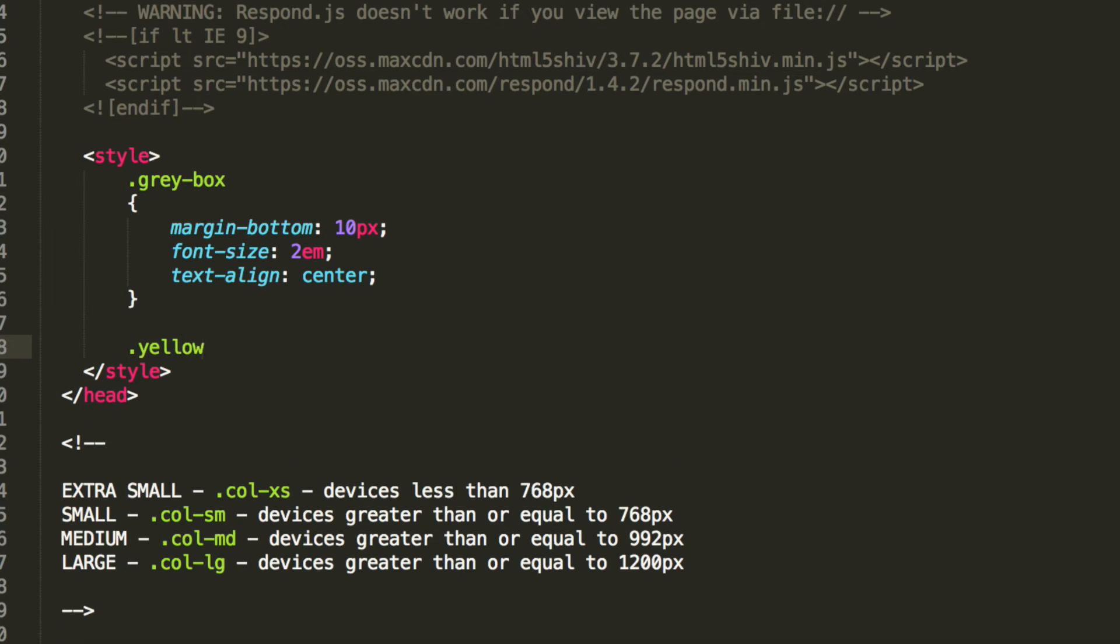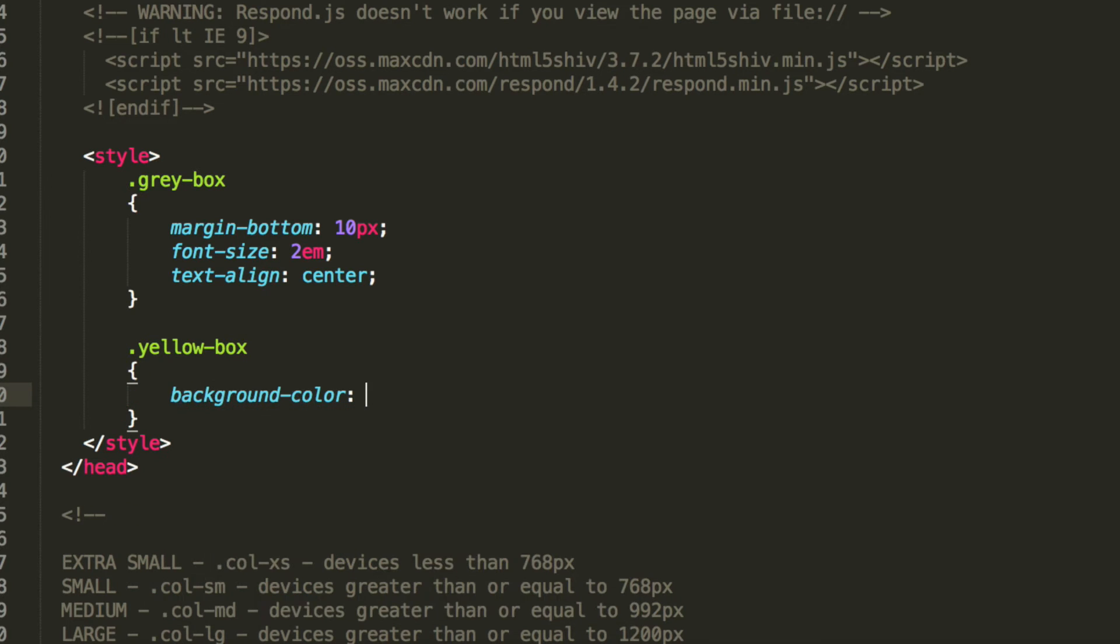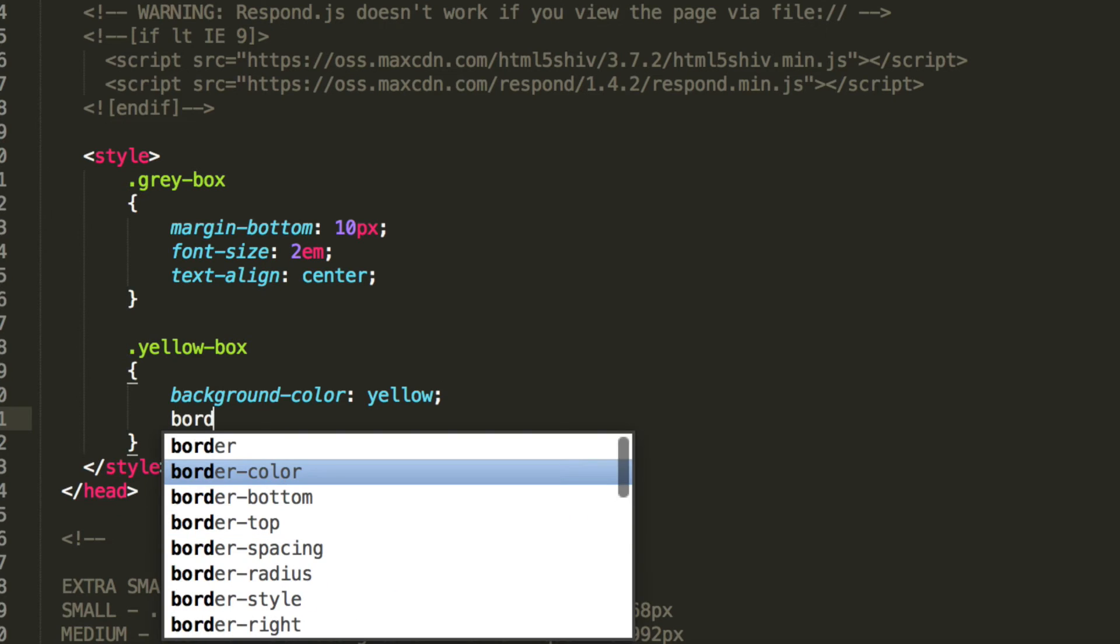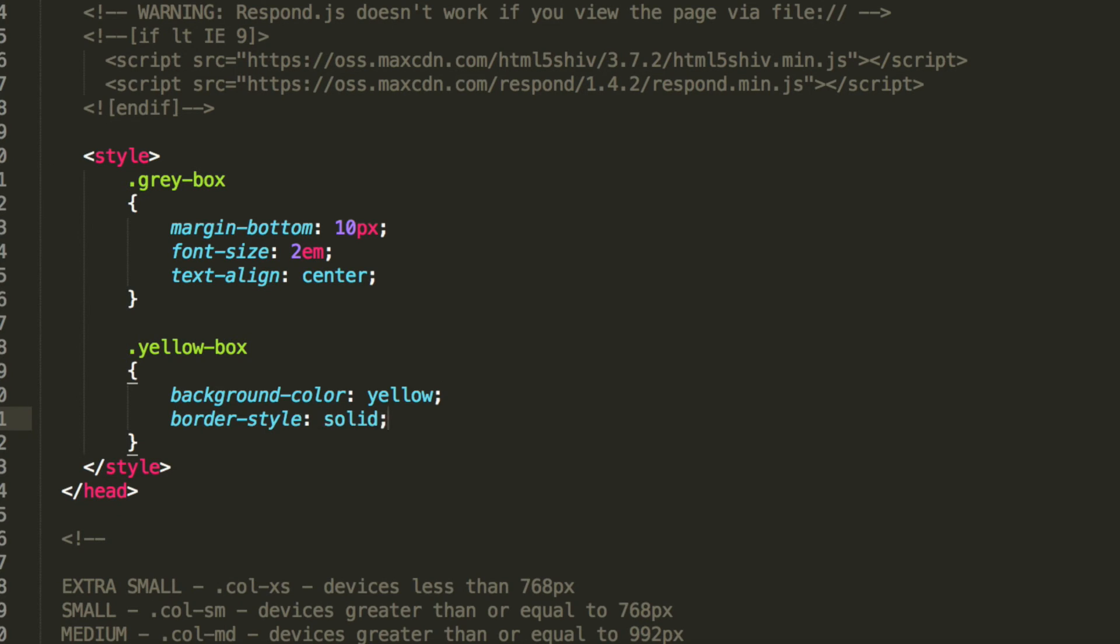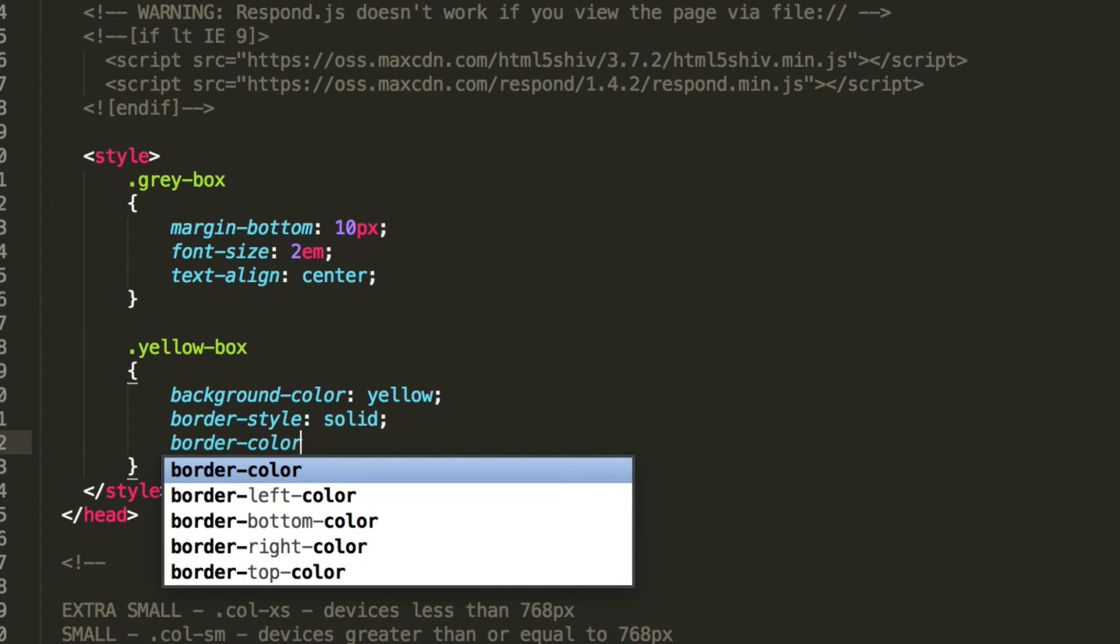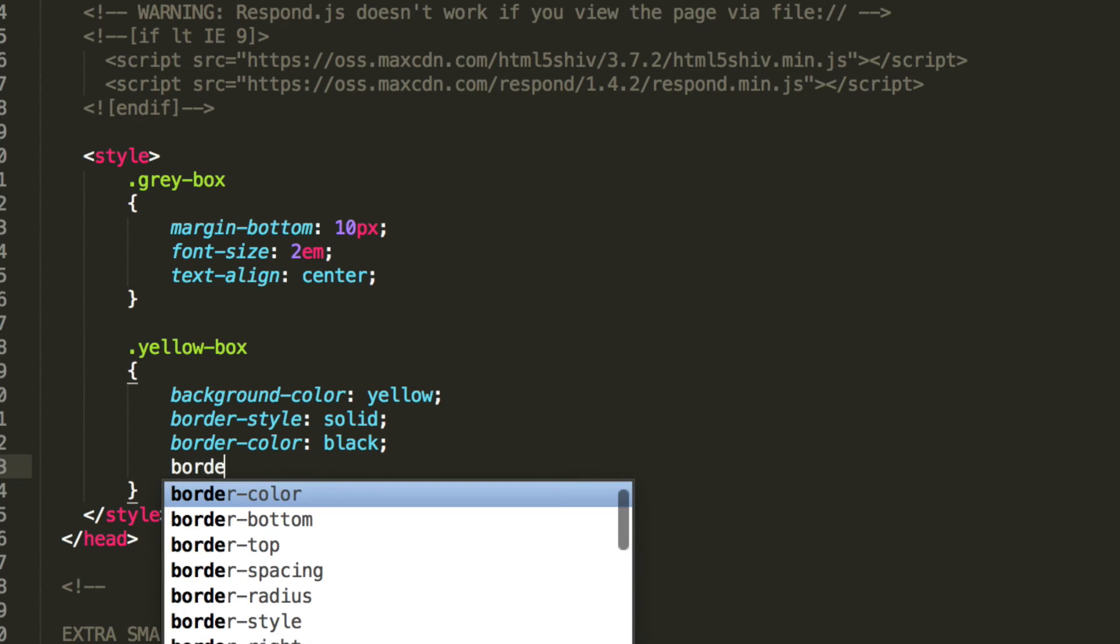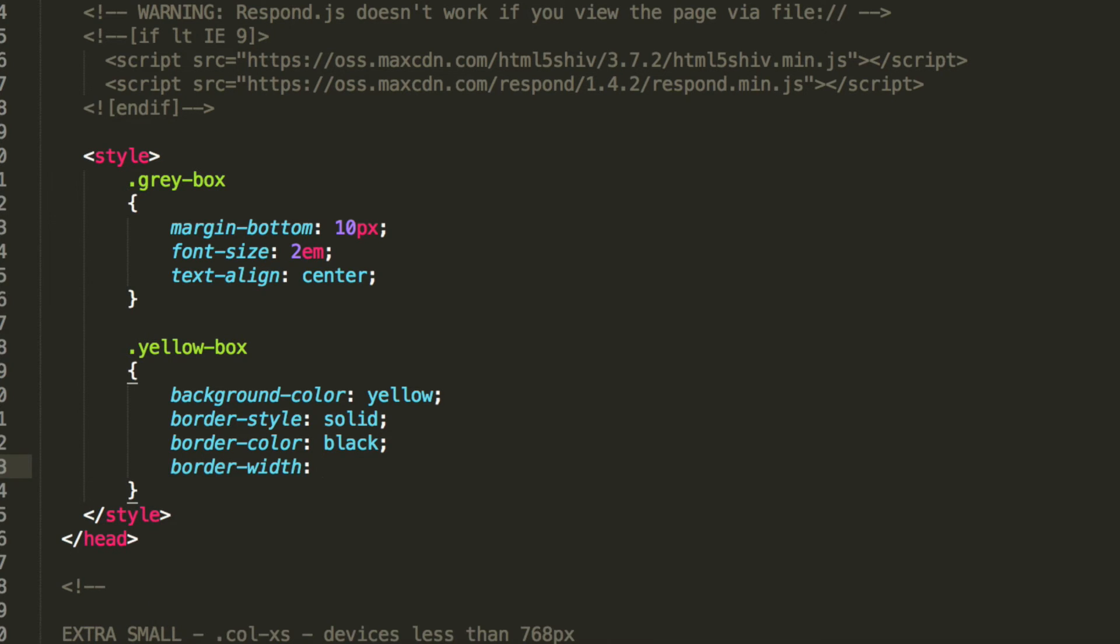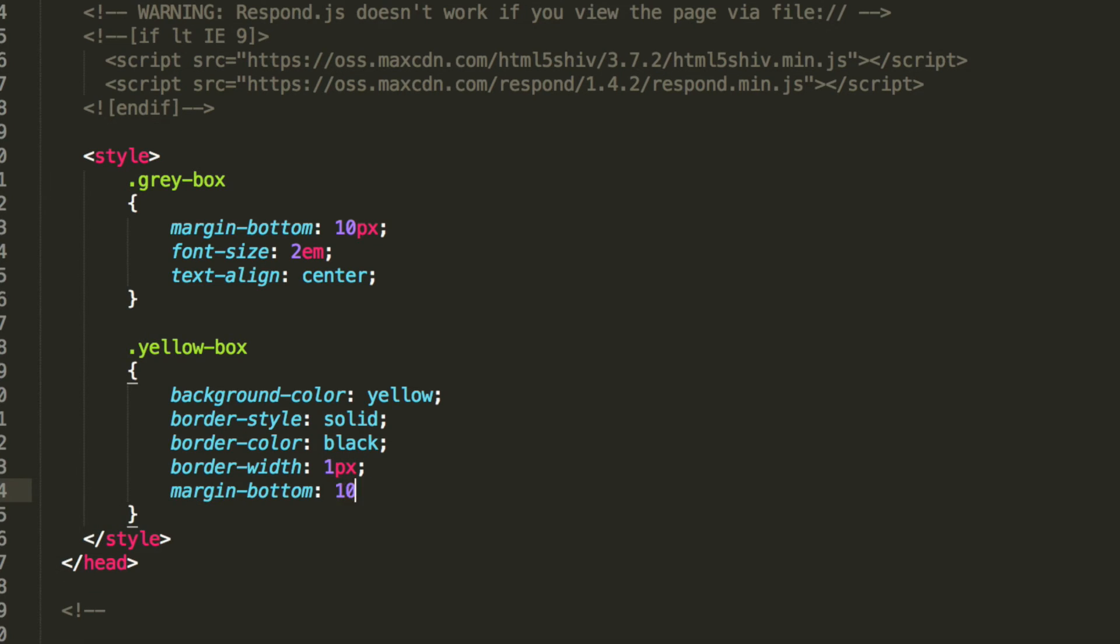I'm going to do .yellow-box, and for this we're going to do background-color yellow, border-style solid, border-color black, and for the border-width we're just going to keep it simple and put this as one pixel. Finally, margin-bottom 10 pixels, and this is just for when the screen goes really small and the divs are on top of each other.